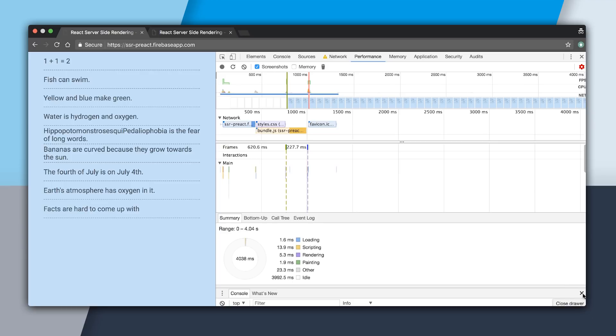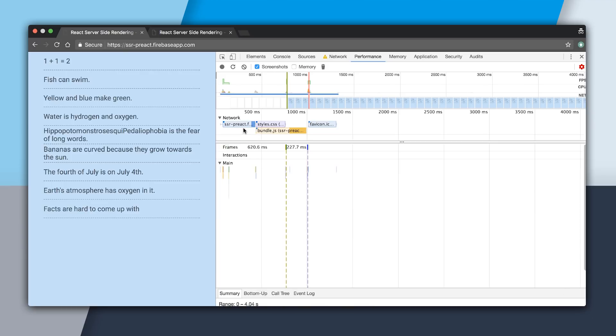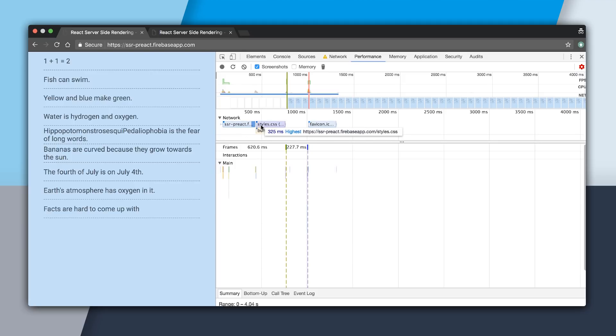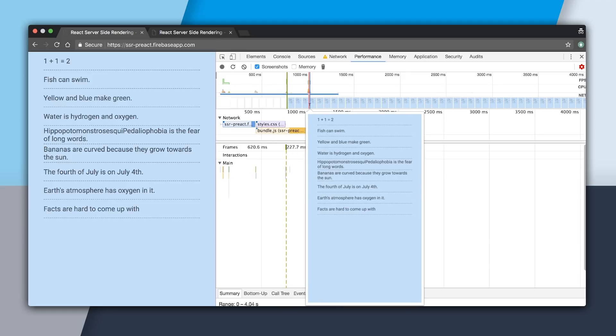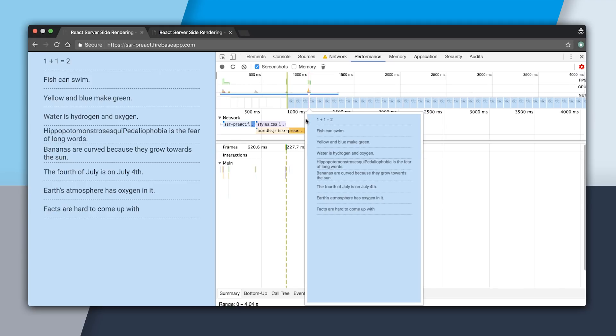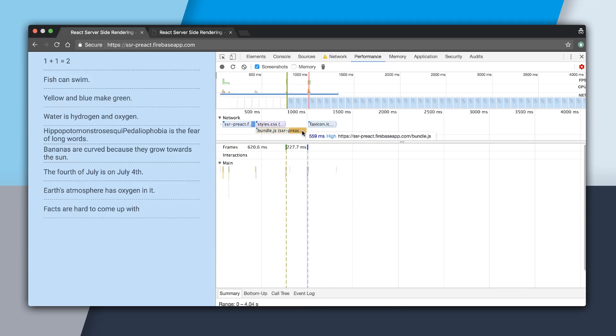You can see that it took 392 milliseconds to get the HTML, and then 325 for the CSS, and only 559 milliseconds for the JavaScript. Which is really great, because we were actually able to be interactive at about 1.2, 1.3 seconds or so.